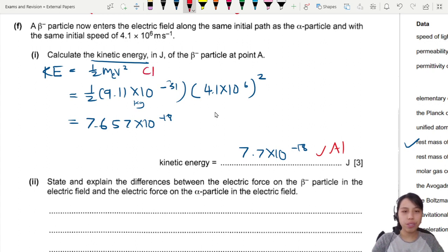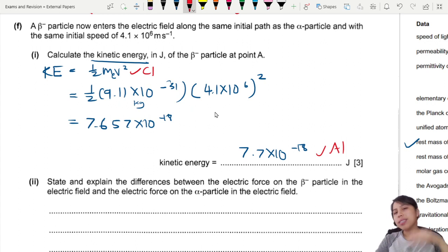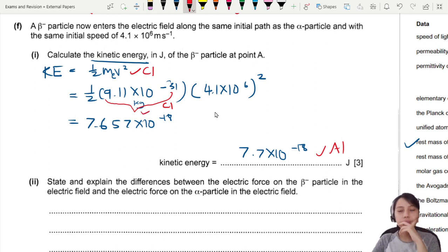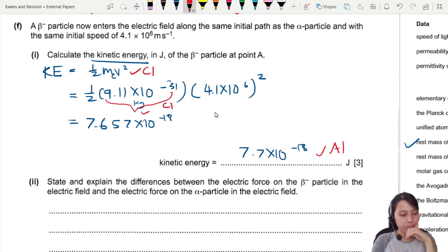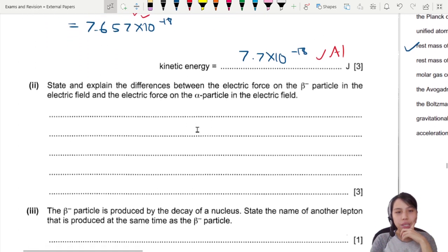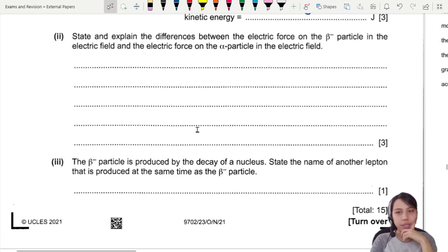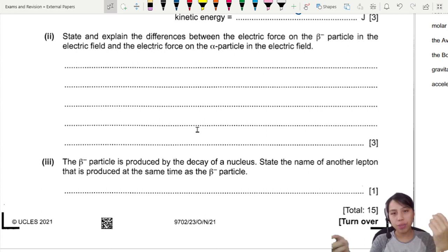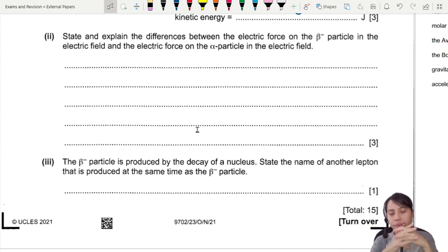For marks on the kinetic energy calculation: one mark for writing ½mv², and one more mark for using the correct mass of the electron from the data formula sheet. Now, state and explain the differences between the electric force on the beta and the electric force on the alpha in the electric field.